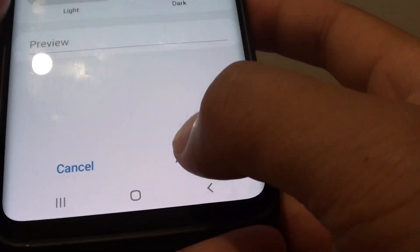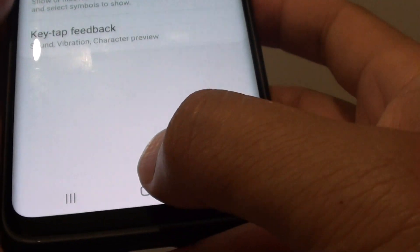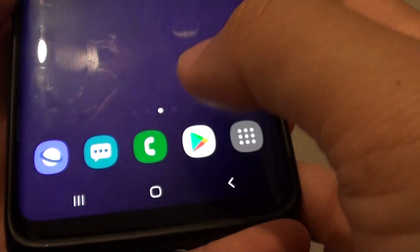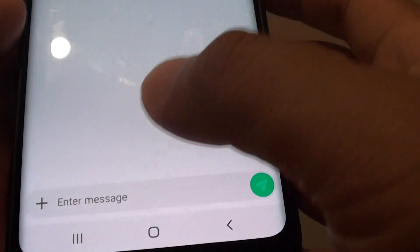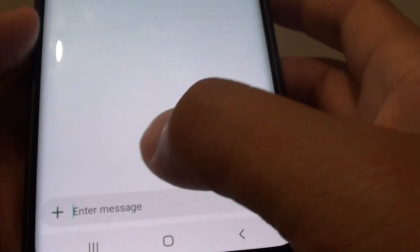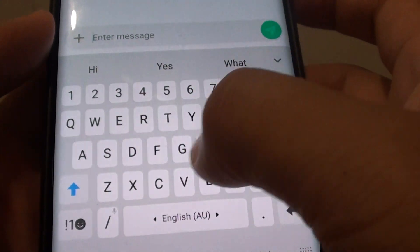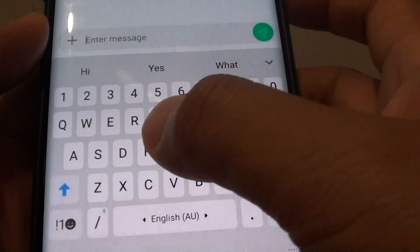Then tap on the apply button and tap on the home key to go back to your home screen, so we can test it out. Now as you can see there is a border around each key.